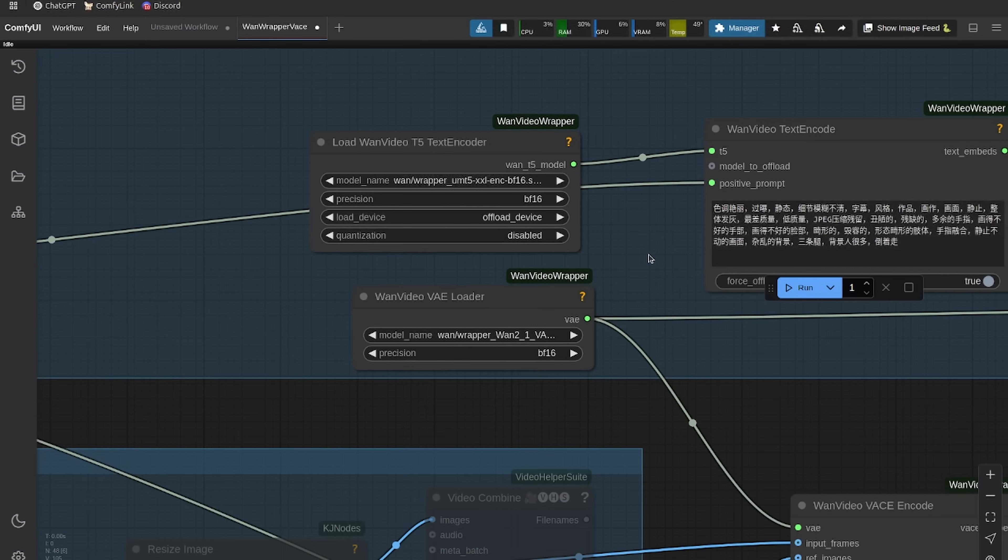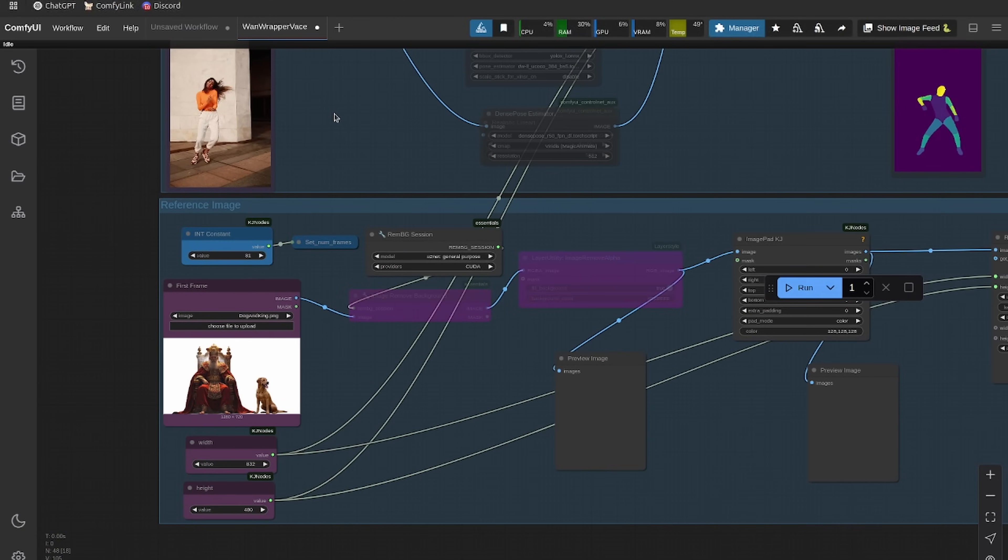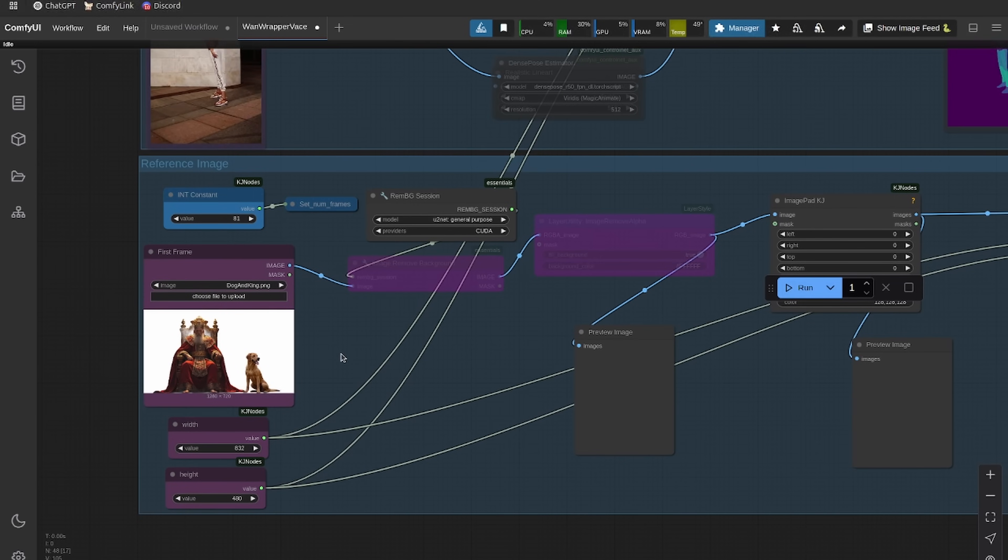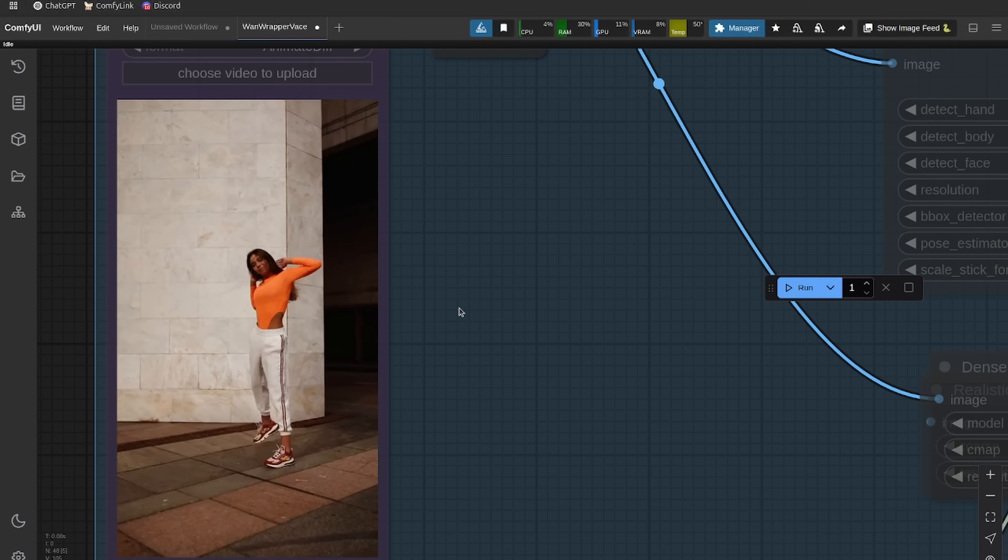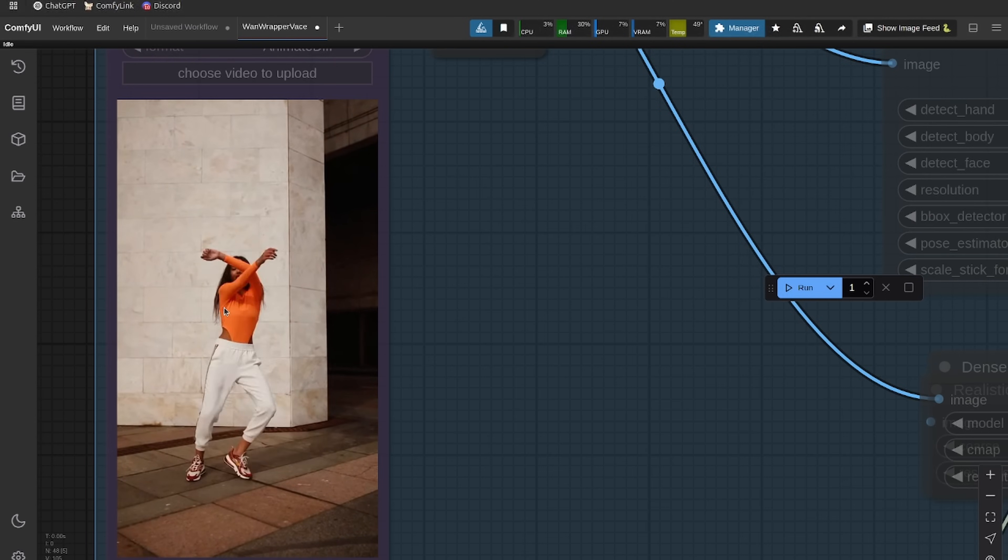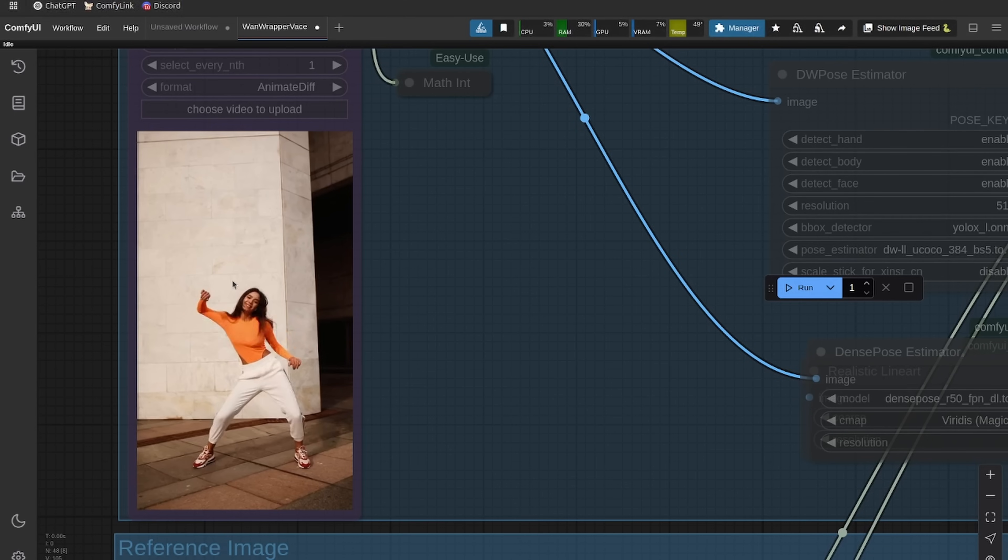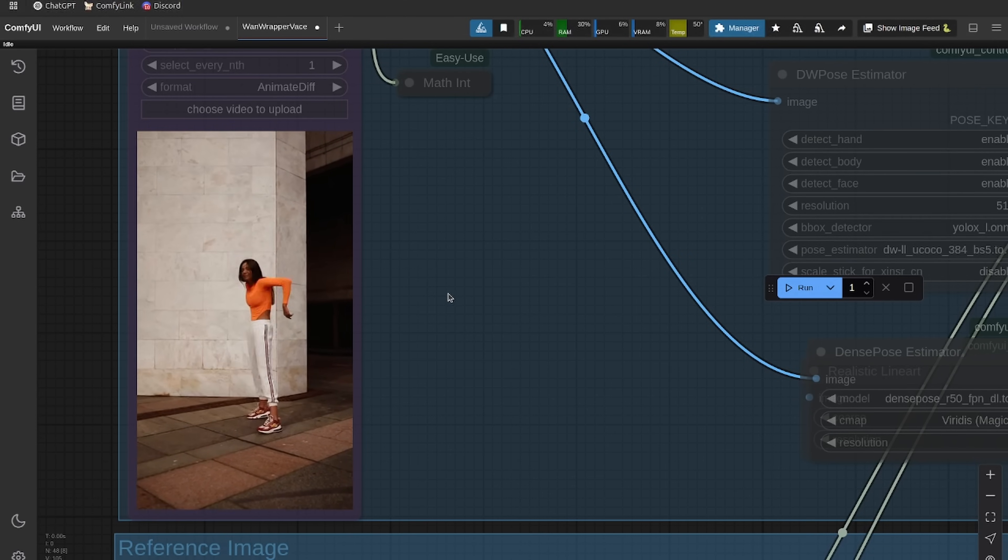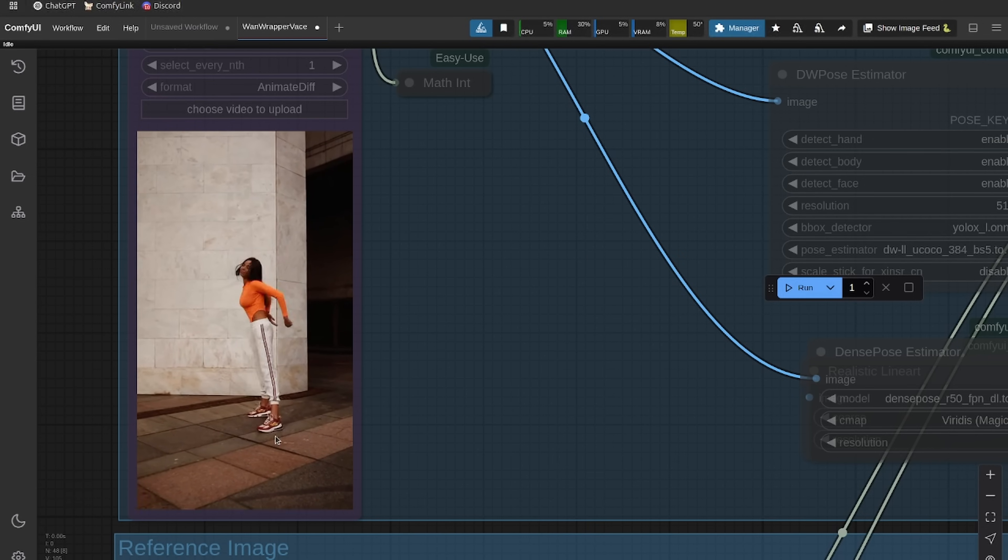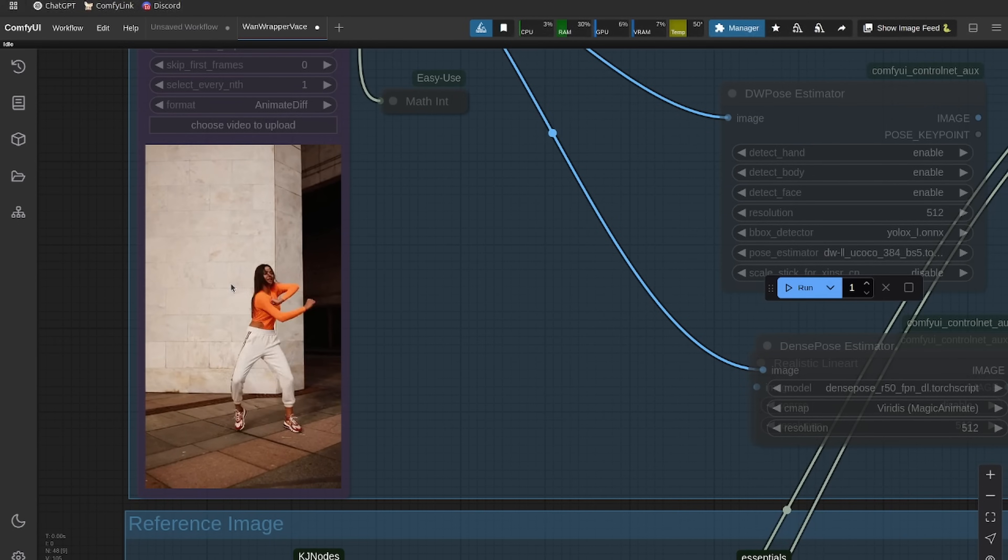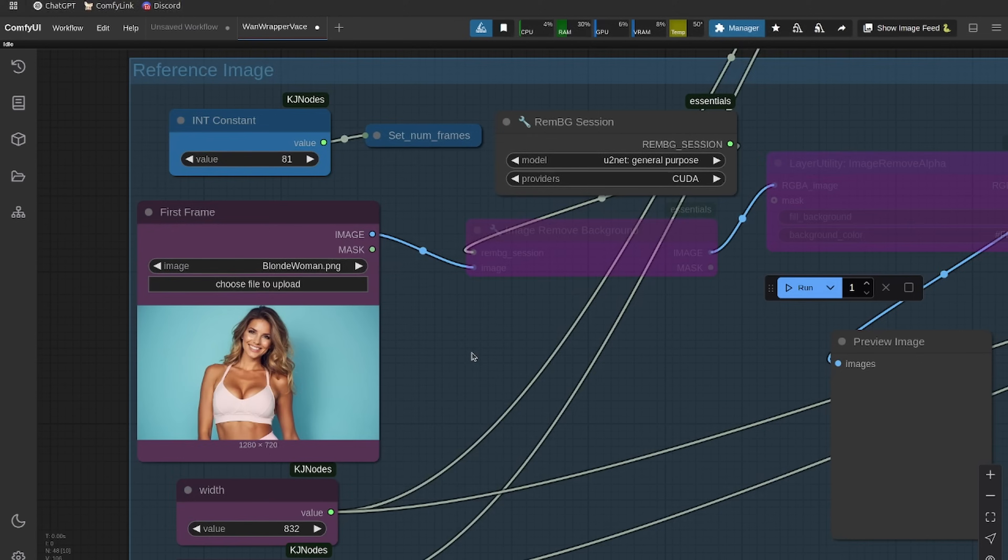Now let's dive into what Vase actually does. This is essentially reference image to video. You can put a reference image in, like for example with this dancer, you could put like another woman in here. They don't have to be in the same exact first pose like a lot of our other video models up to now. You can just have her in any pose and then it'll follow the reference video.